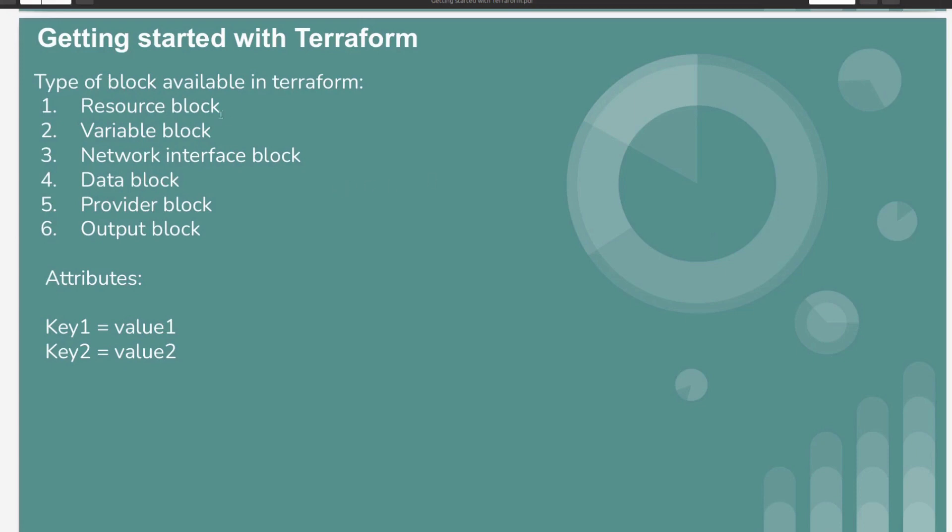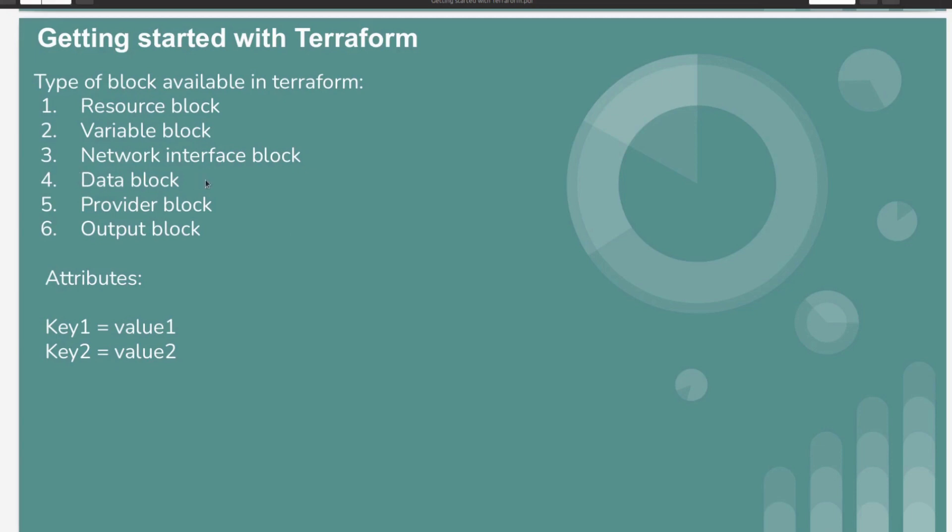Till now we have already seen resource block, variable block, network interface block, provider block, and output block. In the next video I will be creating how to use data block, but in this video we are going to see how we can create S3 bucket using Terraform.